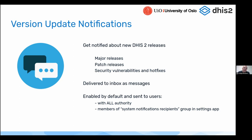To ensure that your implementation is up to date and contains the latest security fixes, it's very important that implementations actually upgrade. To raise awareness of new releases, we decided to build this integrated system for showing version updates. From 2.38, enabled by default, you can now receive messages in your inbox when a new major release or patch release is made available from the DHIS2 core team. Every time we release something new, system administrators of an instance will get a message about these new versions becoming available.